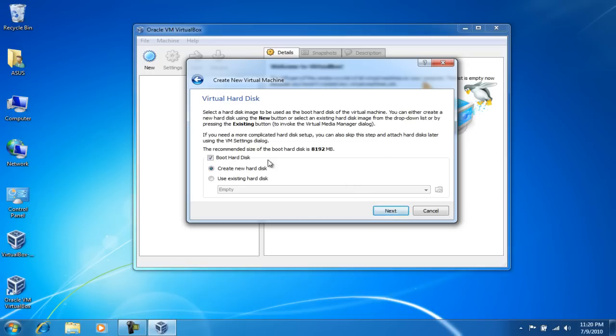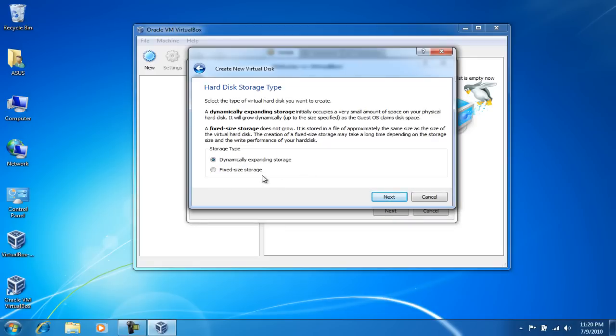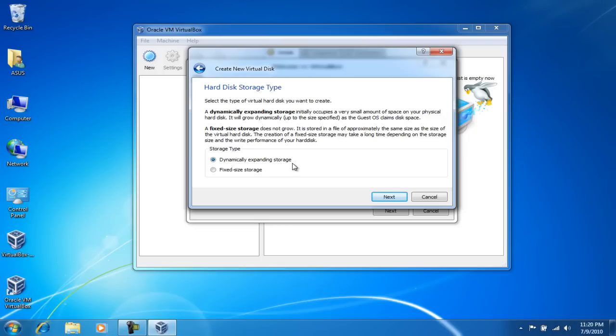I'm gonna leave boot hard disk checked and create a new hard disk. And a dynamically expanding storage basically means that it's gonna allocate a minimum of about maybe 10 gigs of space, and as you run out of space, it's gonna expand that 10 gigs to 12 gigs or 20 gigs or however much storage that you have.